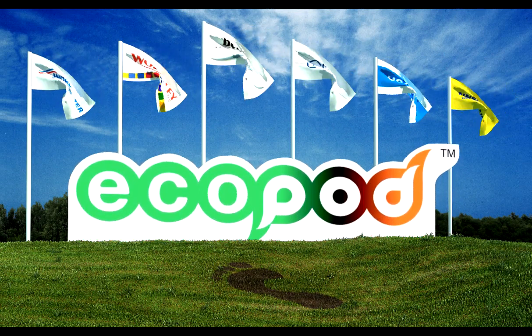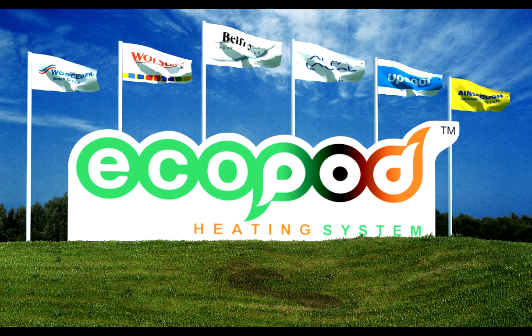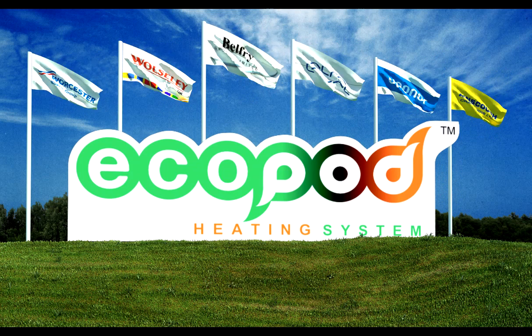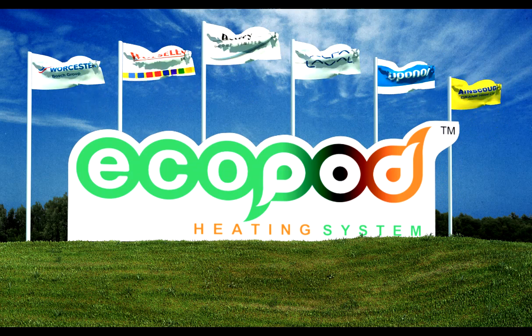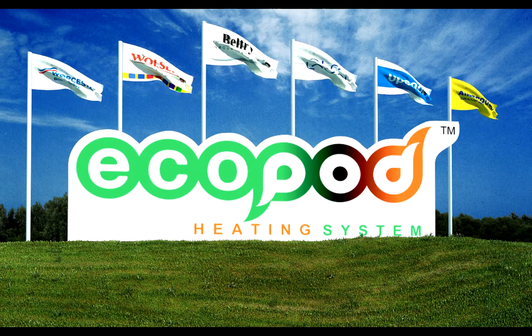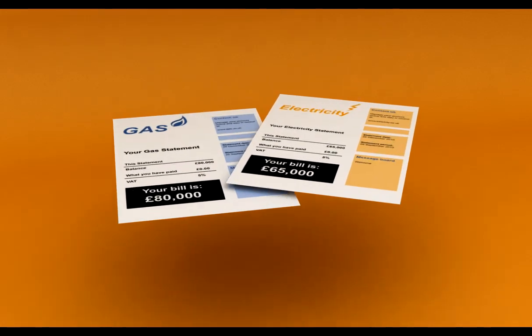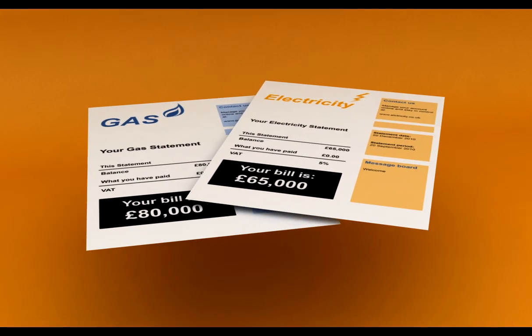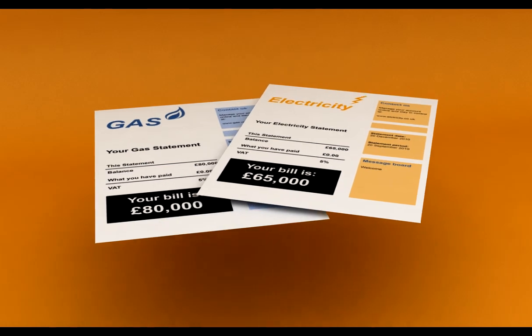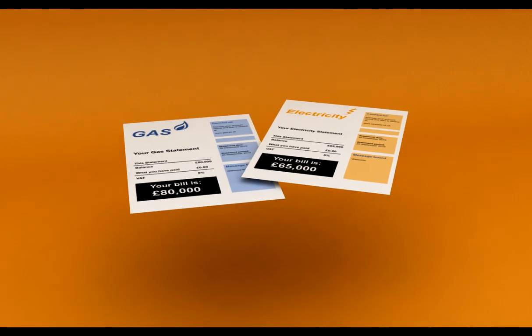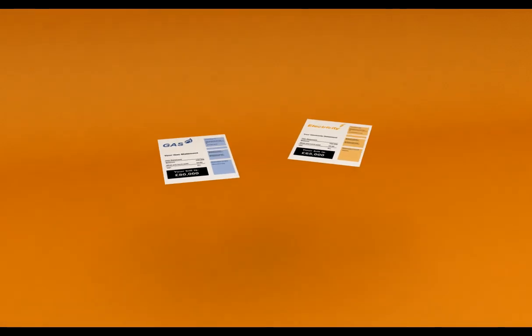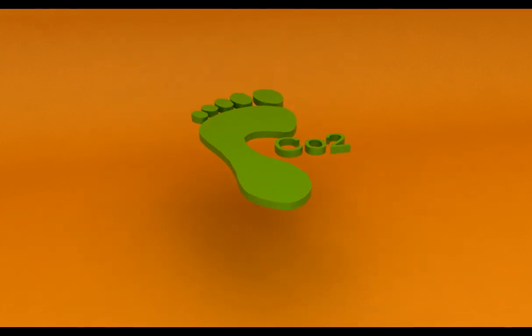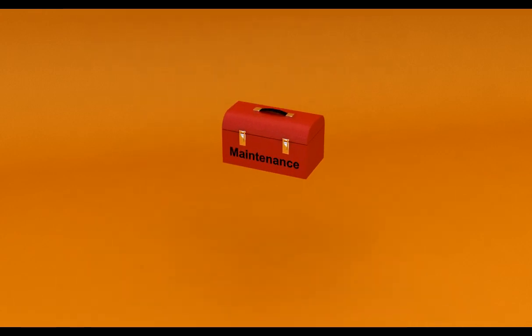Ecopod heating innovation and the future. Do you have high utility bills? Do you need L8 water testing and CP12 certificates in each apartment? Are you heating water you simply don't need? Do you have high carbon emissions not in line with government guidelines? Mounting breakdown and maintenance costs?